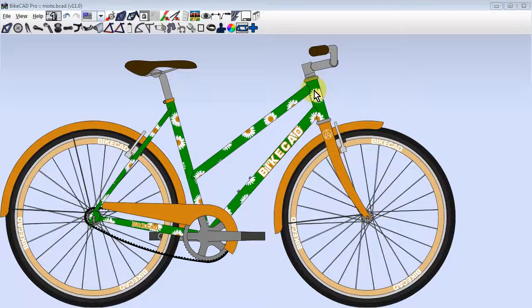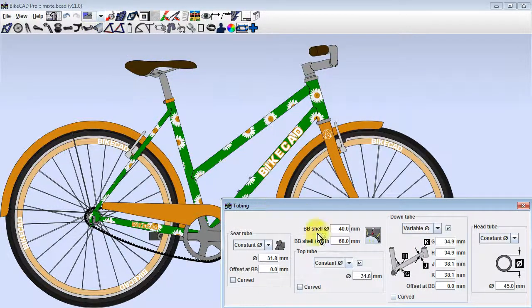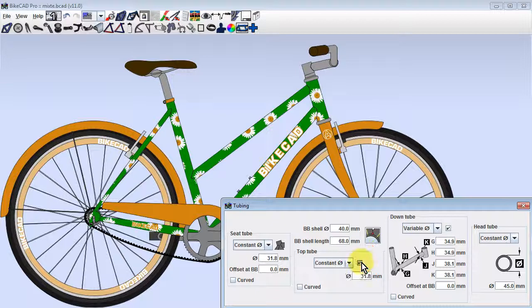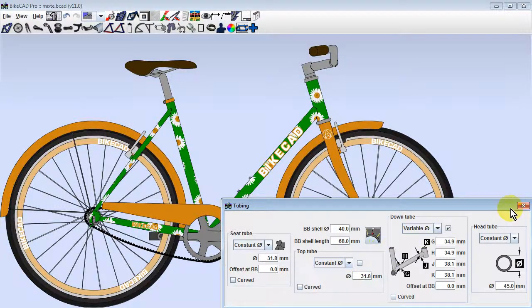We'll start by removing the existing top tube. We do that by opening the tubing dialog box and unchecking the box next to the top tube profile field.